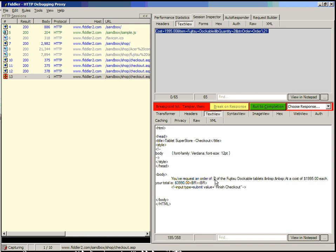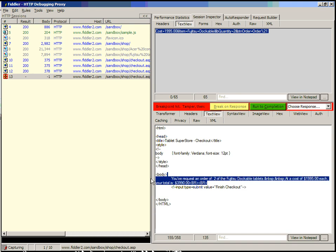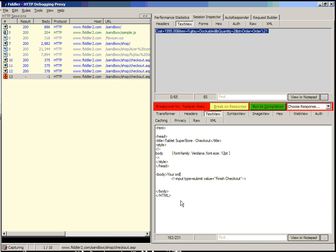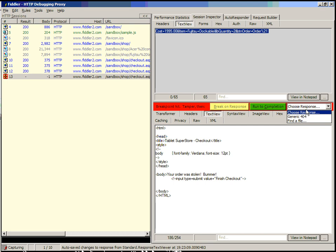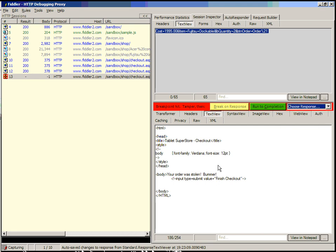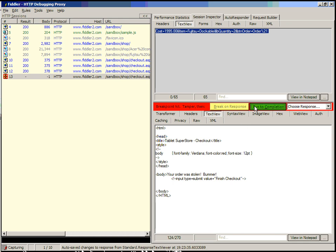for instance, your order was stolen. Bummer. Or if we wanted, we could actually choose response using this dropdown, and we could find a file on the local machine and return that as if the server had responded with that. Or we can pick a selected file out of the Fiddler Captures folder. In this case, I don't have any, so only the generic 404 is available. But let's not actually do that in this case. Let's just make our modifications here, and we'll change our font color to red semicolon, and choose Run to Completion.